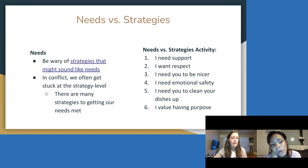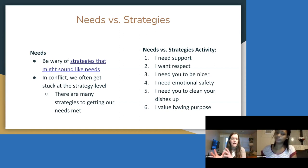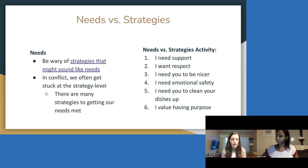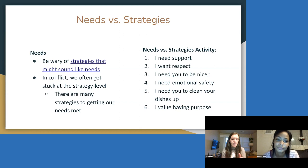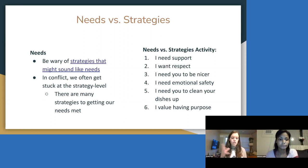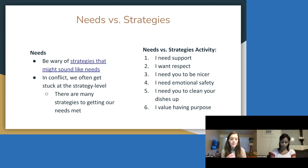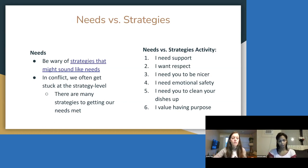Now let's move on to needs versus strategies. What Marshall Rosenberg says about NVC and conflict is that all conflict is a tragic expression of unmet needs — meaning we haven't learned or been educated to speak from a needs lens and a needs perspective. So often we jump right into strategies. It's important to identify the need first and then jump into strategies, because there are many strategies to getting our needs met. In conflict, we often get stuck arguing at the strategy level.